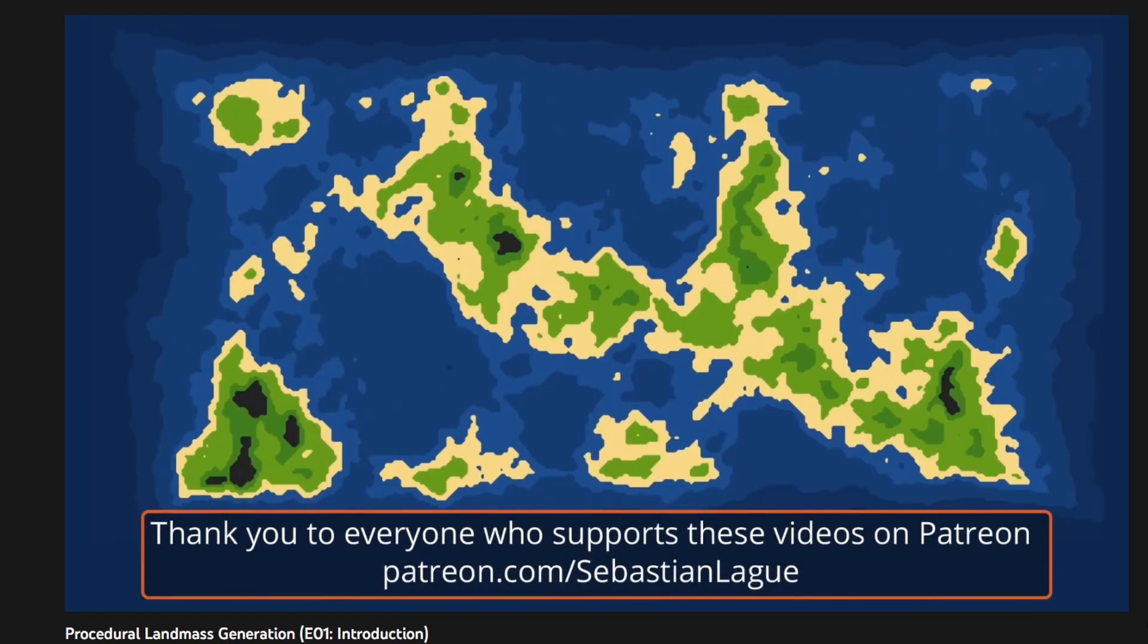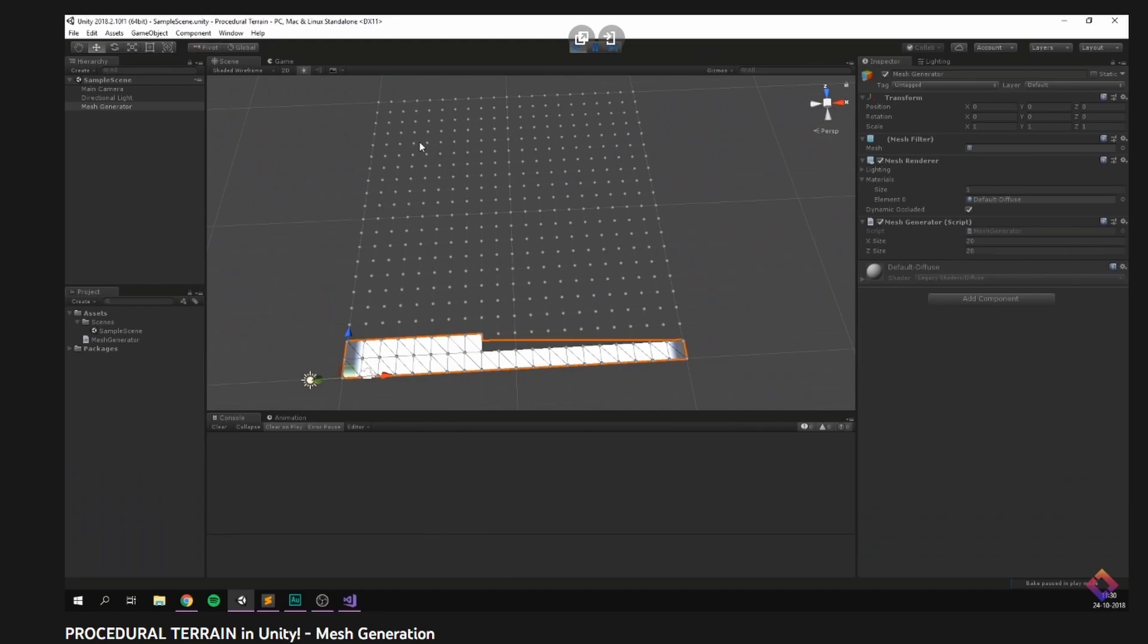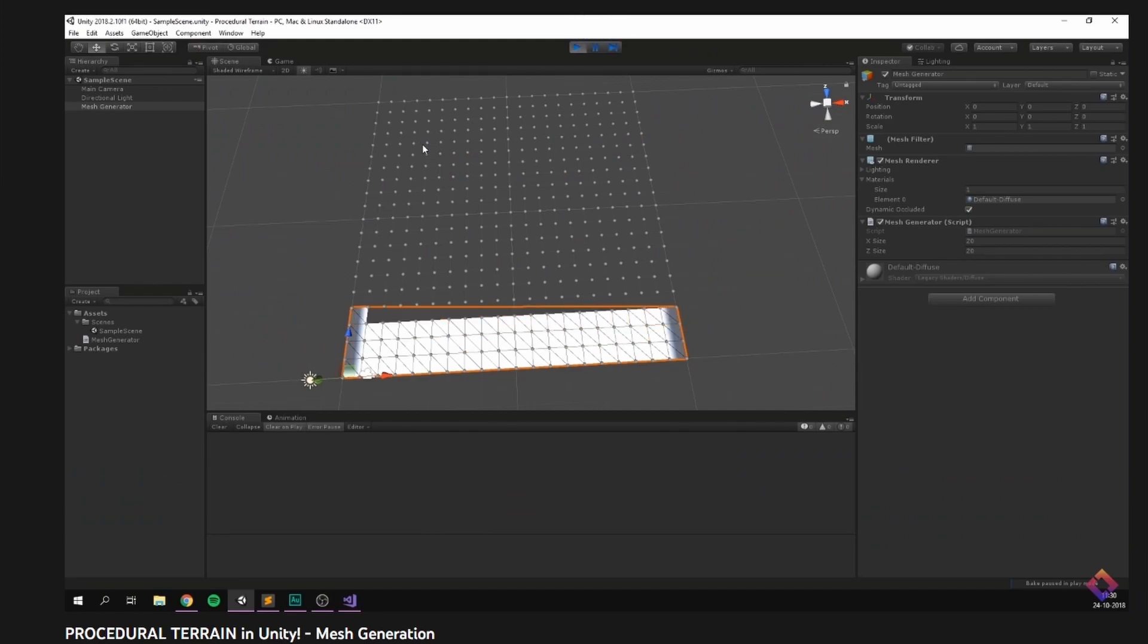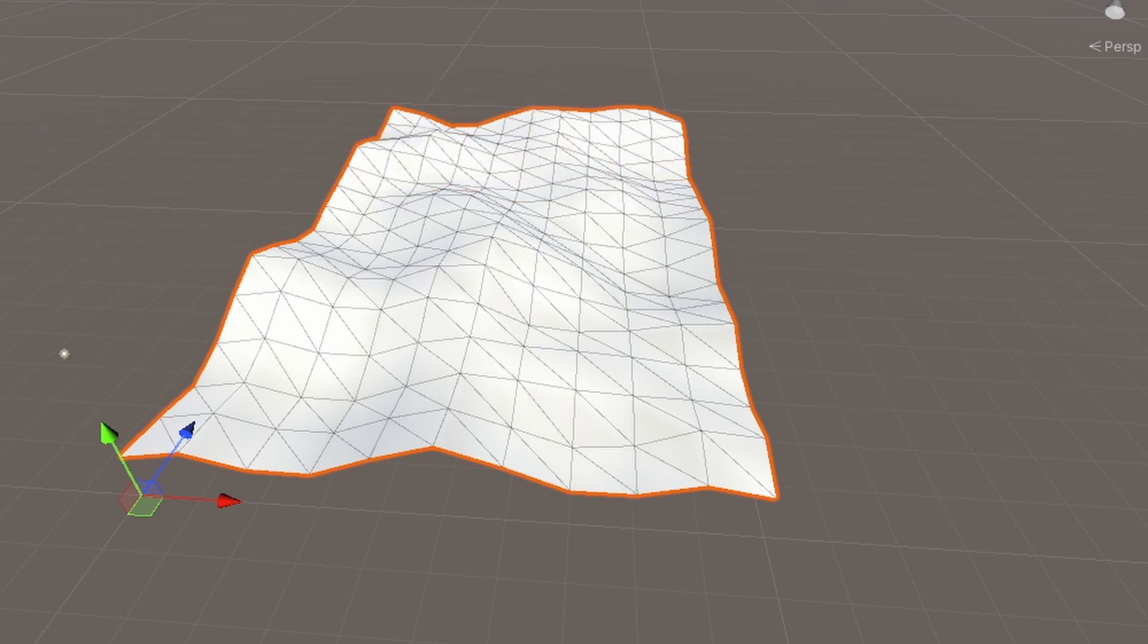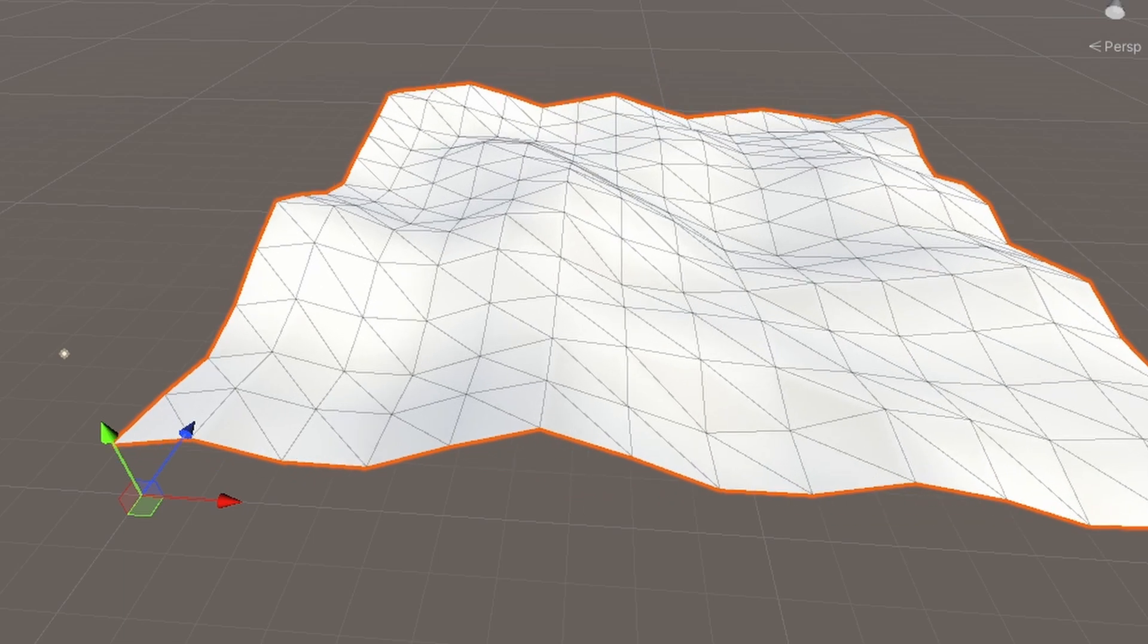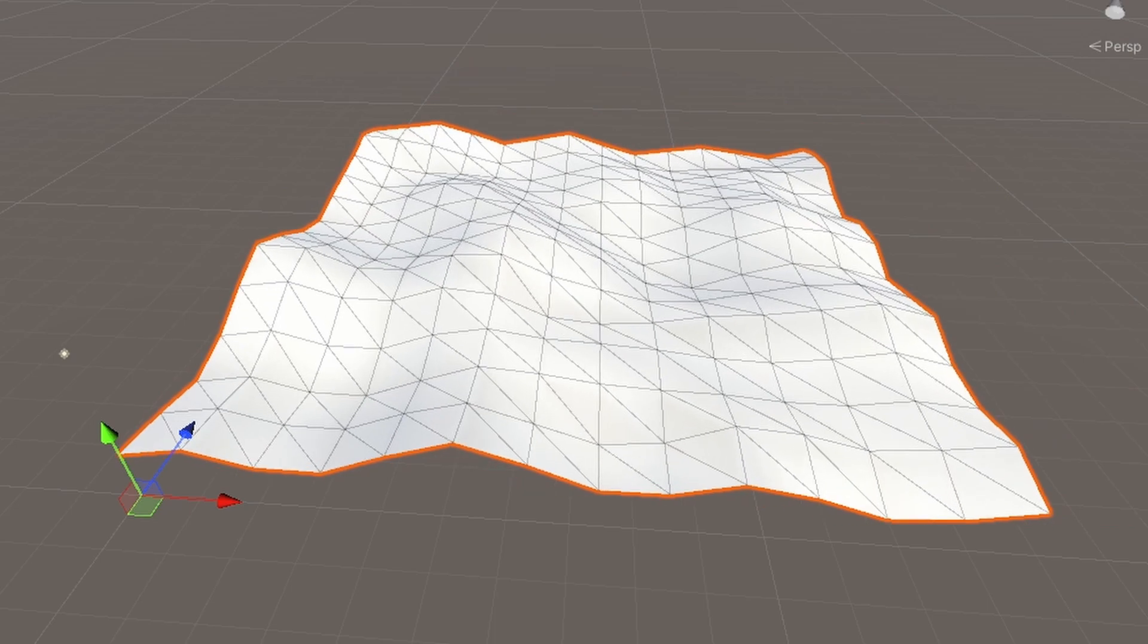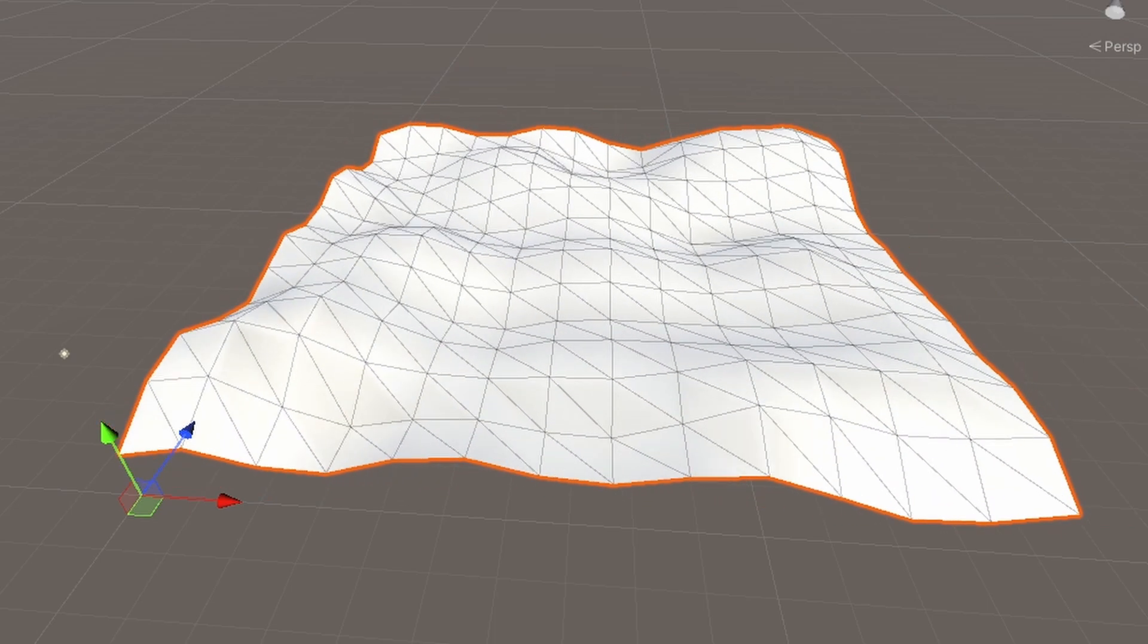So I sat down and I researched a bit. Brackeys' tutorials on mesh generation helped me out a bunch on getting the basic understanding. The rest of it is really just made by me from scratch. It might not be perfect by any stretch of the imagination, but I'm really proud of it just because I made it myself.